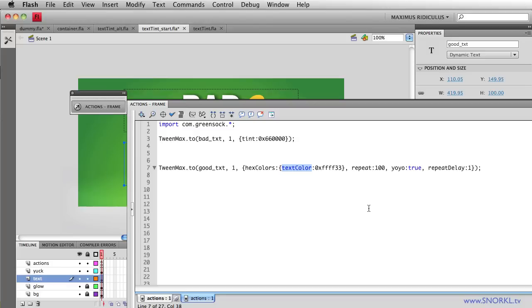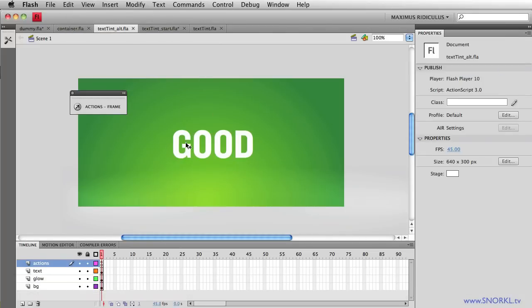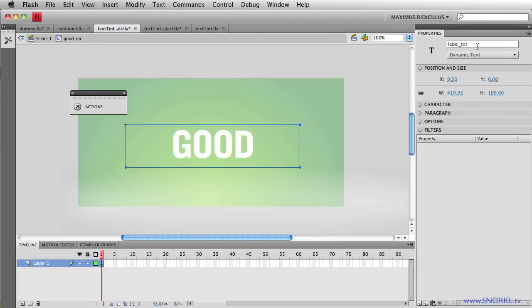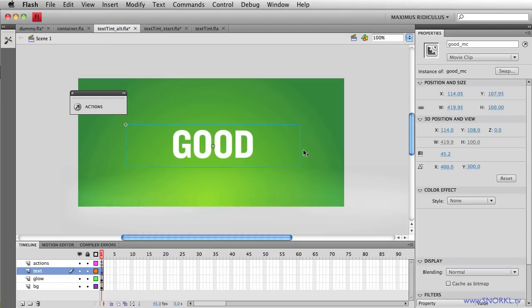Now if you don't want to use this plugin and you're doing things sort of the old-fashioned way, if I go to text tint alt it's absolutely 100% acceptable to have a movie clip on stage and then inside the movie clip you can have a text field and you can tween the color, change the tint of that text field and then also put a drop shadow filter on the container clip.